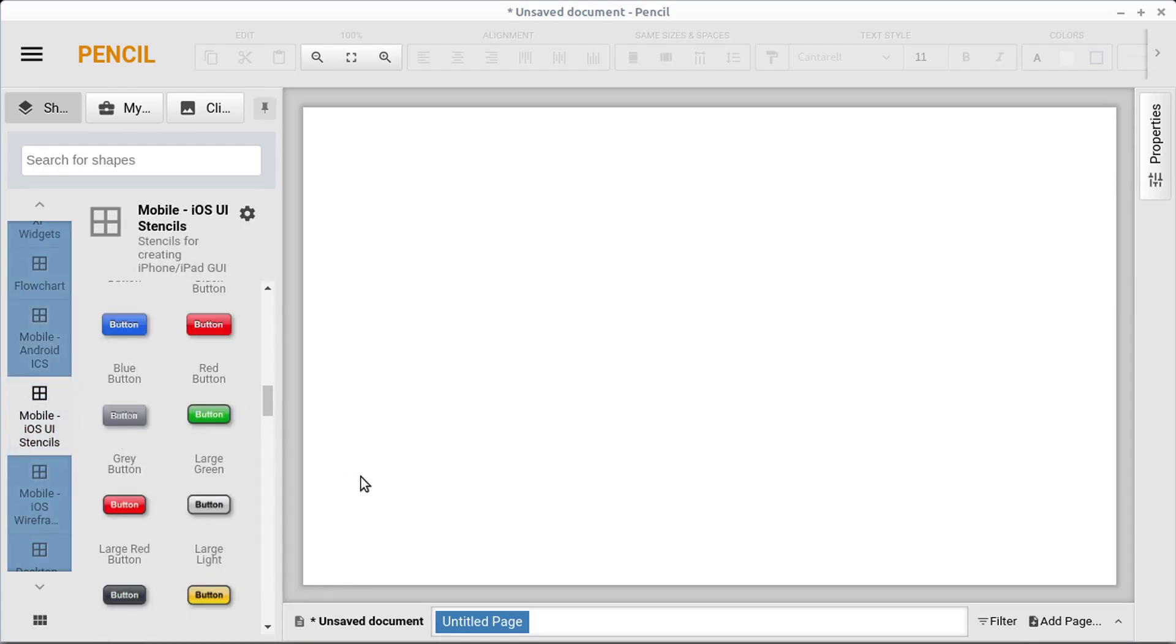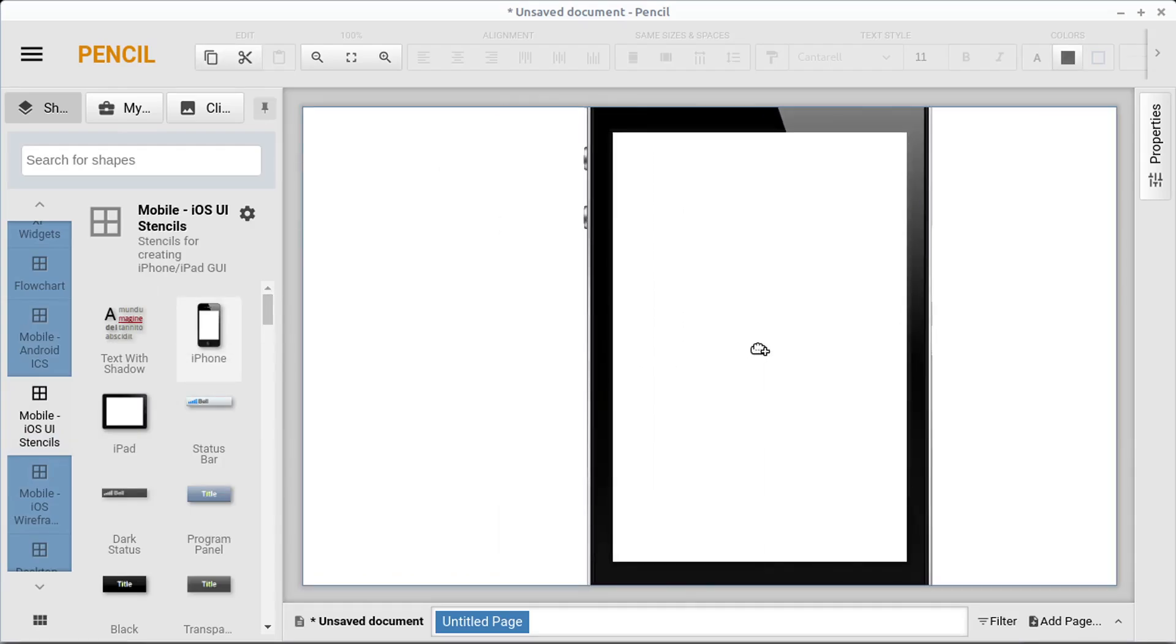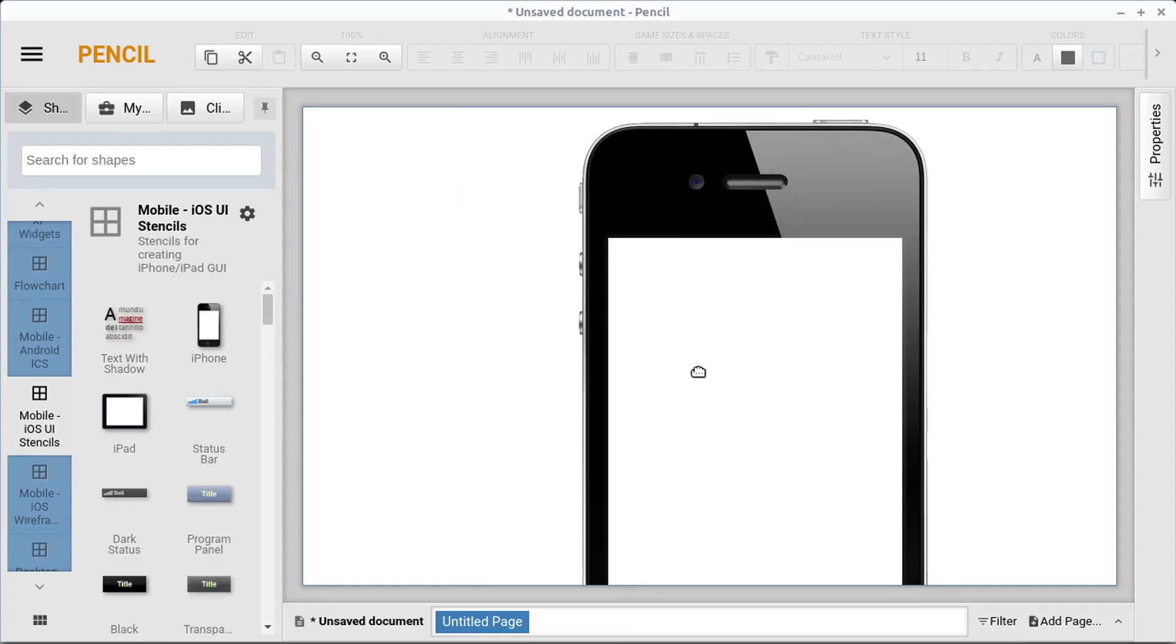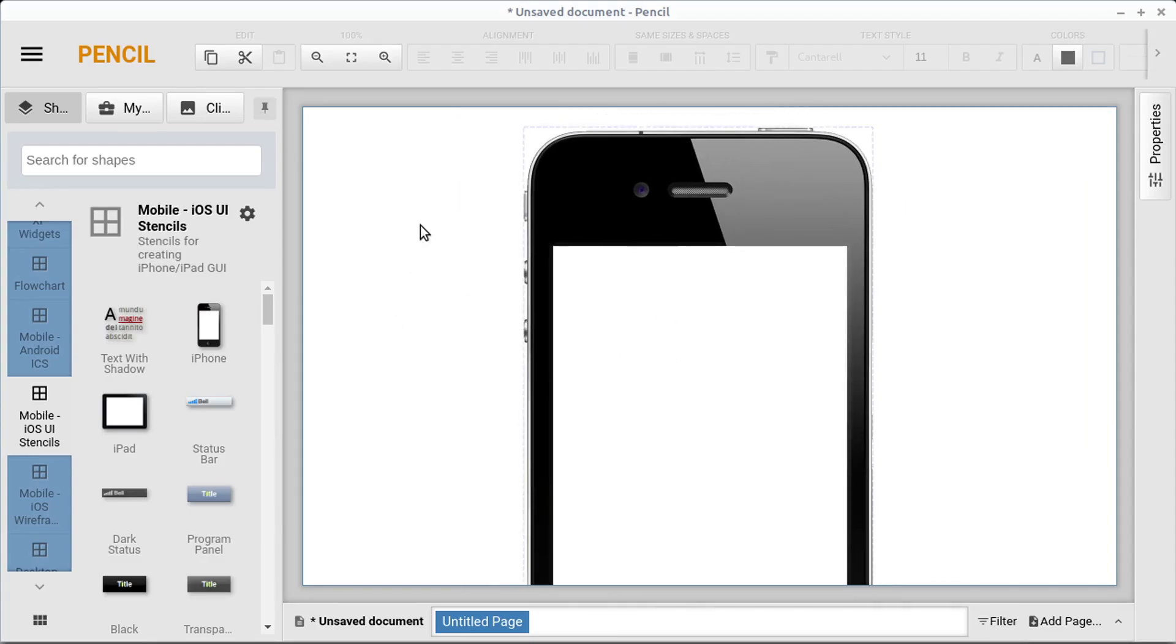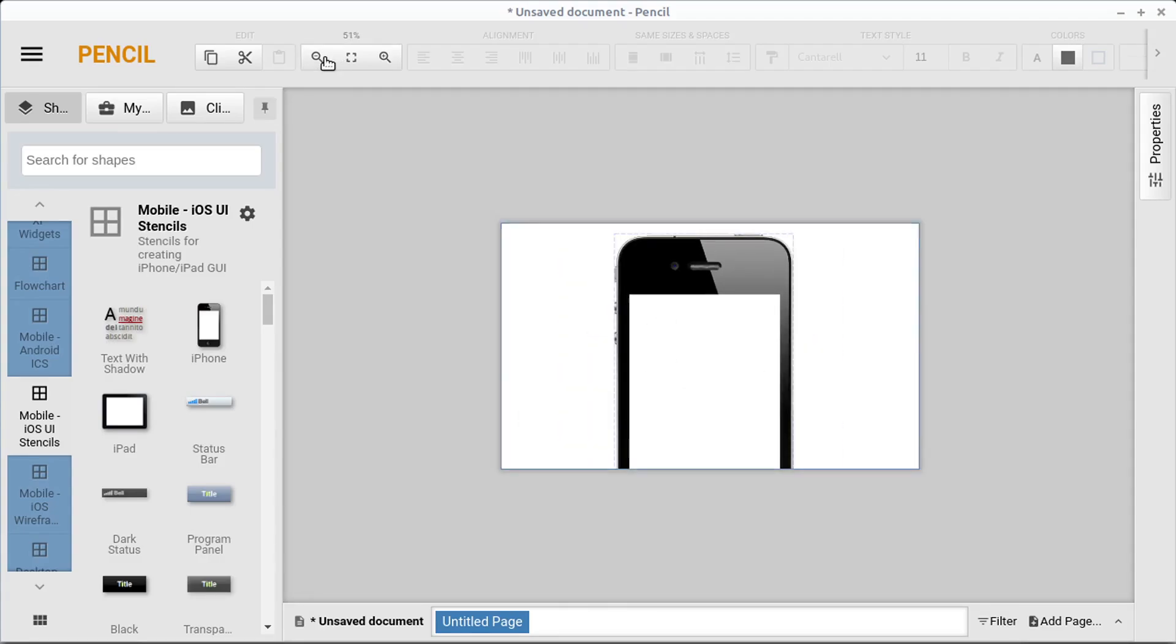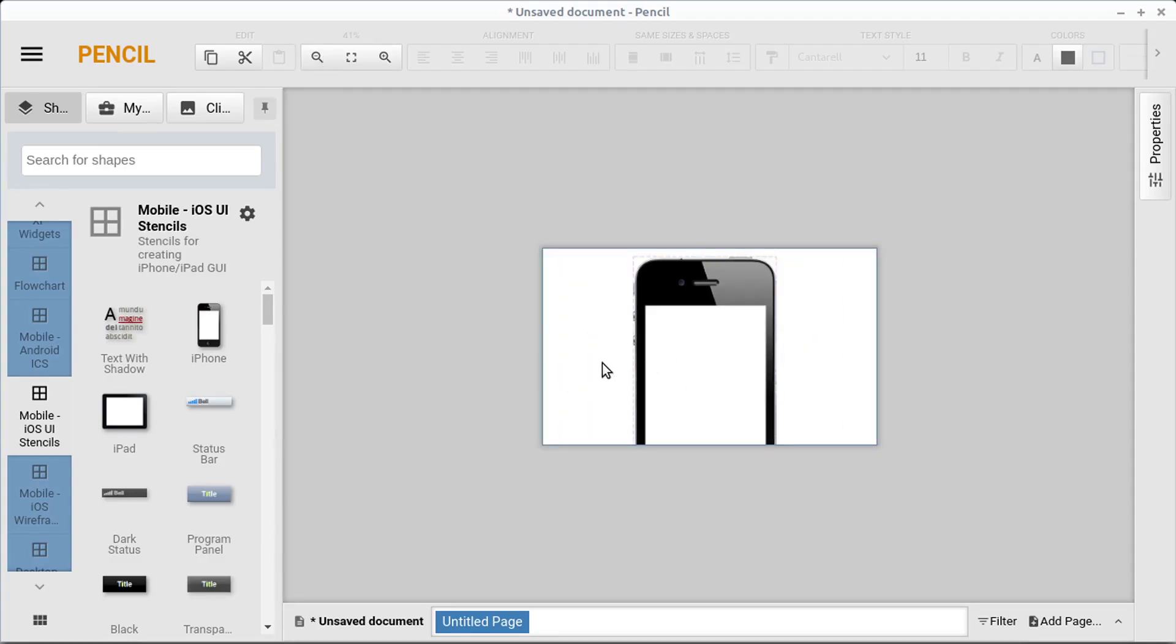So here's a cool one. So we have the iOS. So we can actually drag in an iPhone or an iPad and we can zoom out here somehow. Click up here to zoom out.